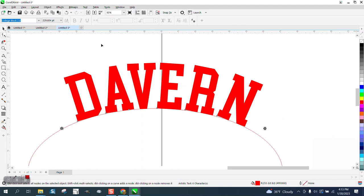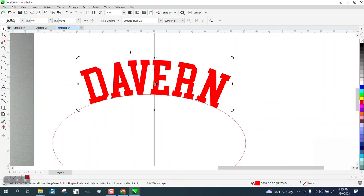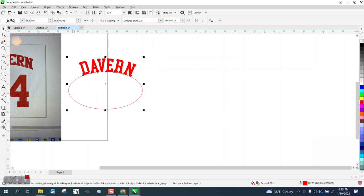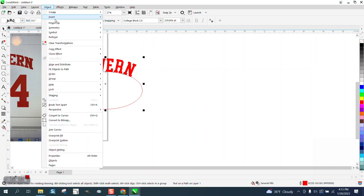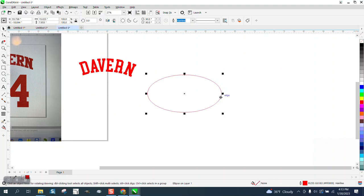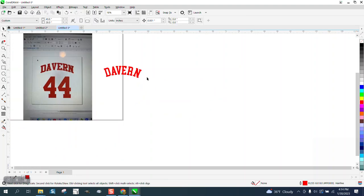I just used a text called College Block. Anyway, when you're through, select everything and go up to Object and break the text apart, and then you can get rid of your circle or your oblong and do whatever you want to with it.